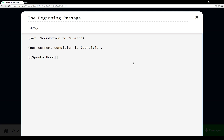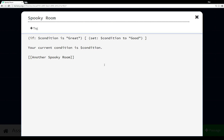In the 'Spooky Room' passage, I'm using a value macro — specifically an 'if' statement in a parenthetical expression — to test if the variable 'condition' is the string 'great'. We know from the beginning passage that condition was set to great. So, if condition equals great, the code inside the brackets runs an assignment macro that sets 'condition' to the string 'good'.